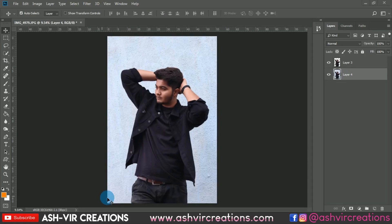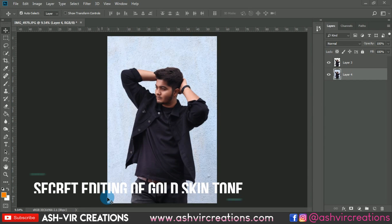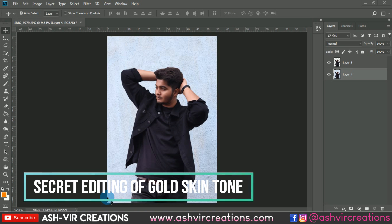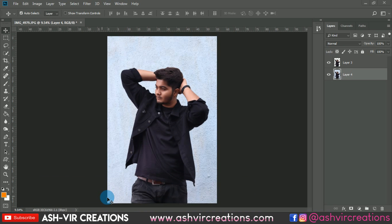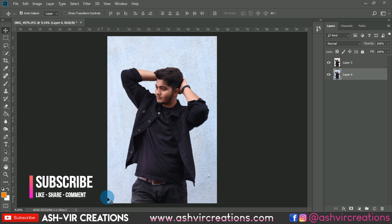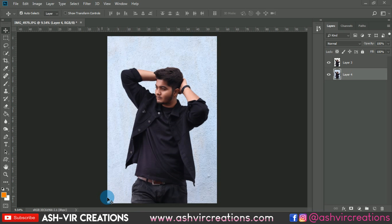Hello everyone, in this video I'll show you how you can edit your photos like Sahil Burkhe, also just like Tony Mafo — a similar color tone and a kind of smoothening of the skin.